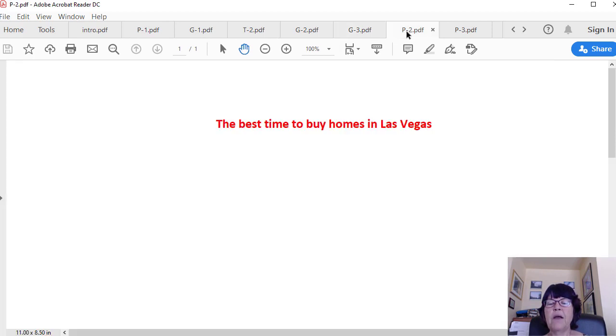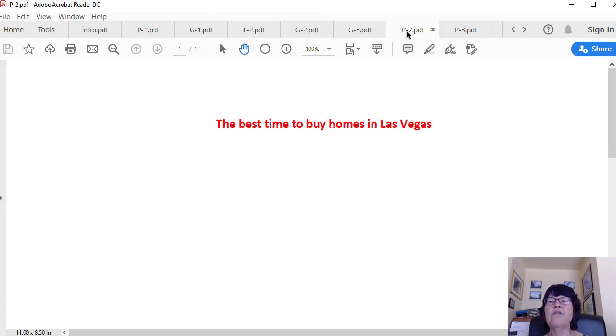The best time to buy homes in Las Vegas. Given the above information, the best time of year to buy a home in Las Vegas is as early as possible every year. However, if the buyer fails to buy until July or early August, it is best to wait until Thanksgiving and buy before mid-January.